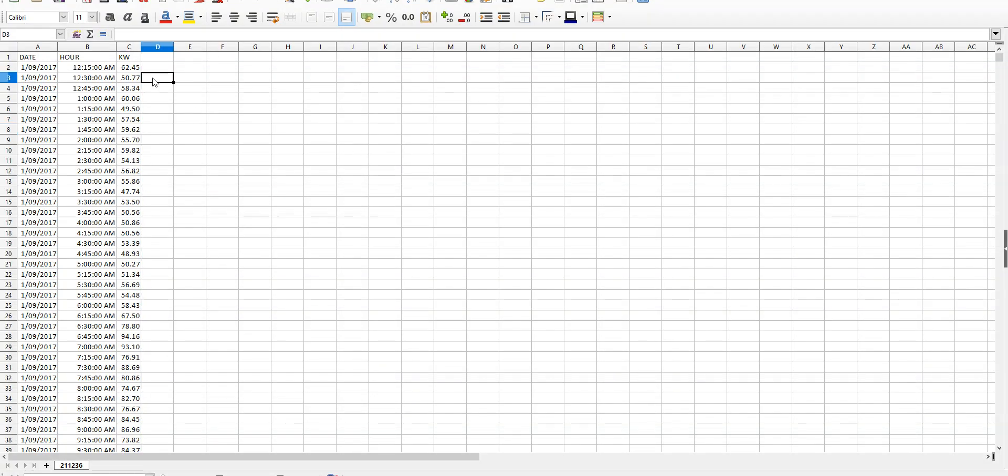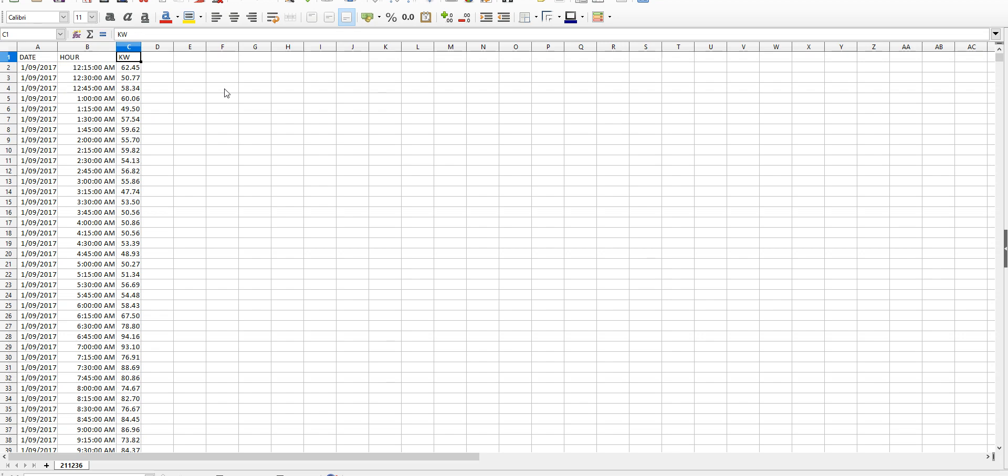Now what you notice first is we've got date, hour, and kilowatts. This is about as complicated as it will get, so you'll be thankful to hear.